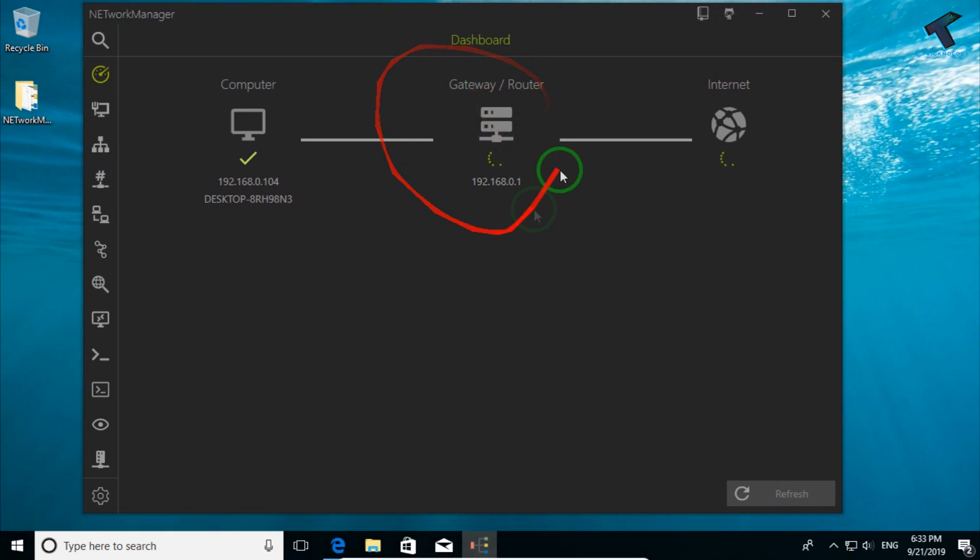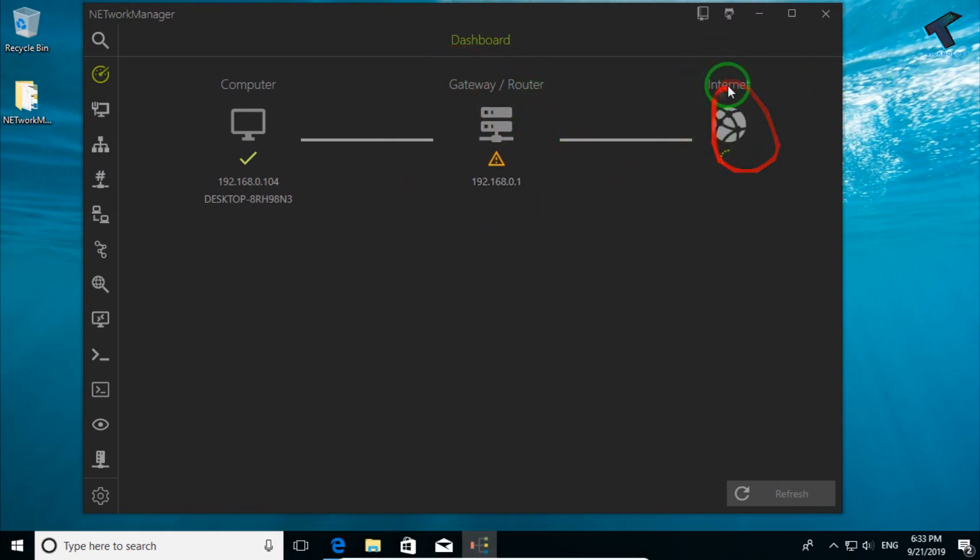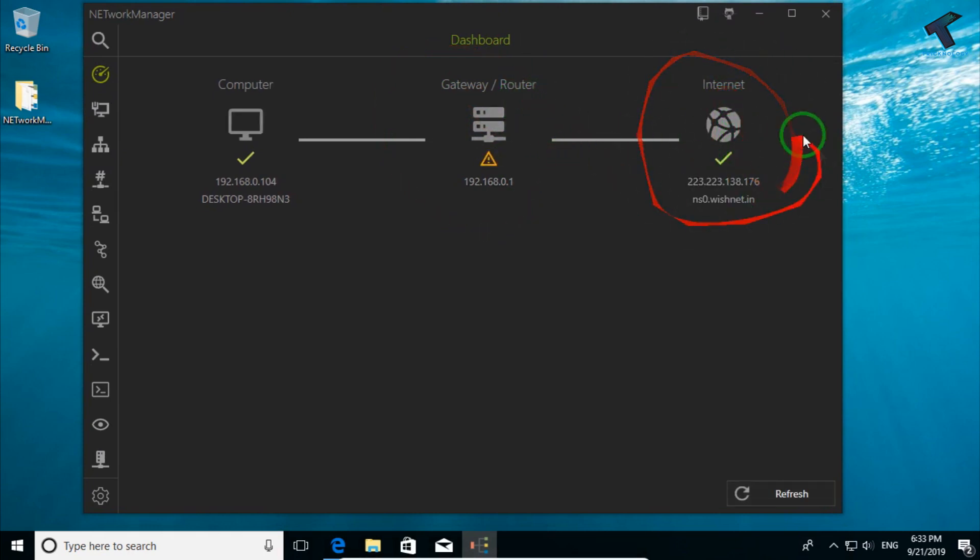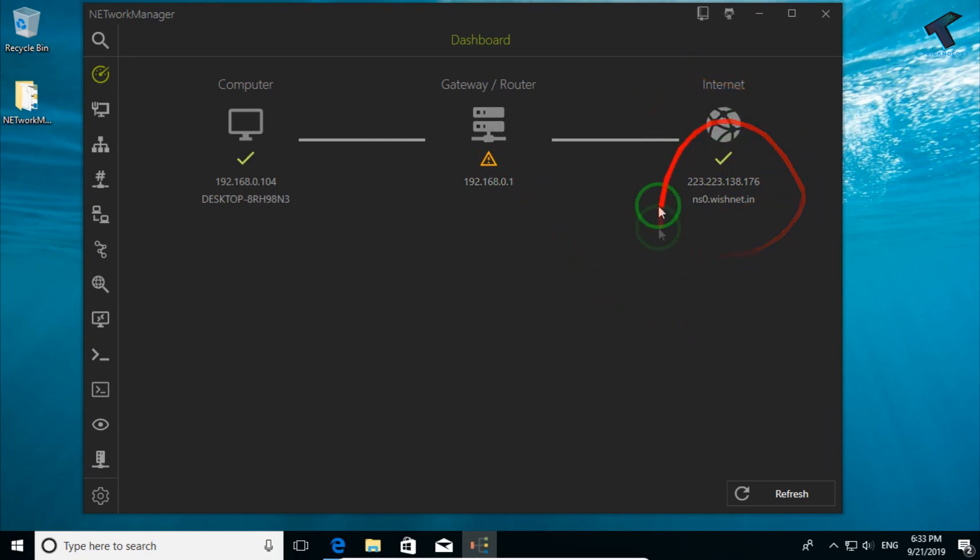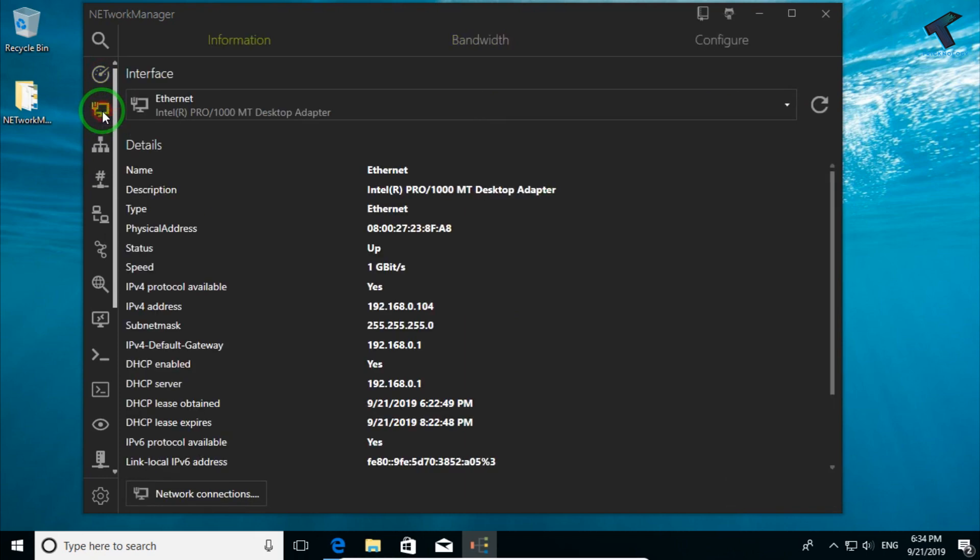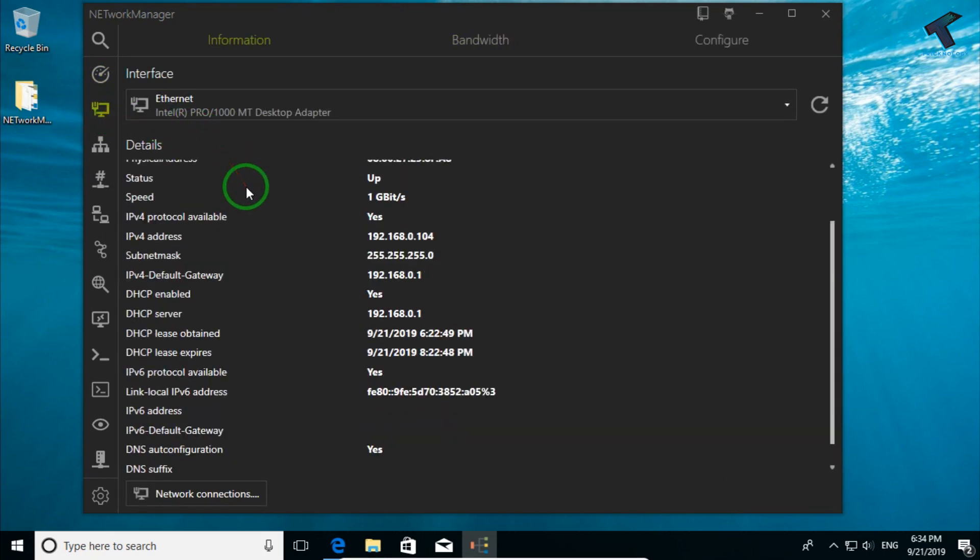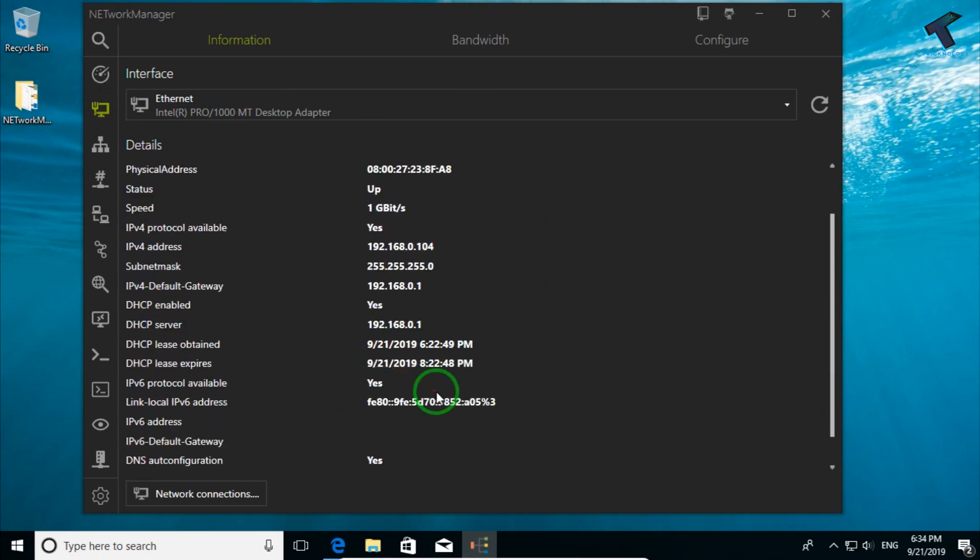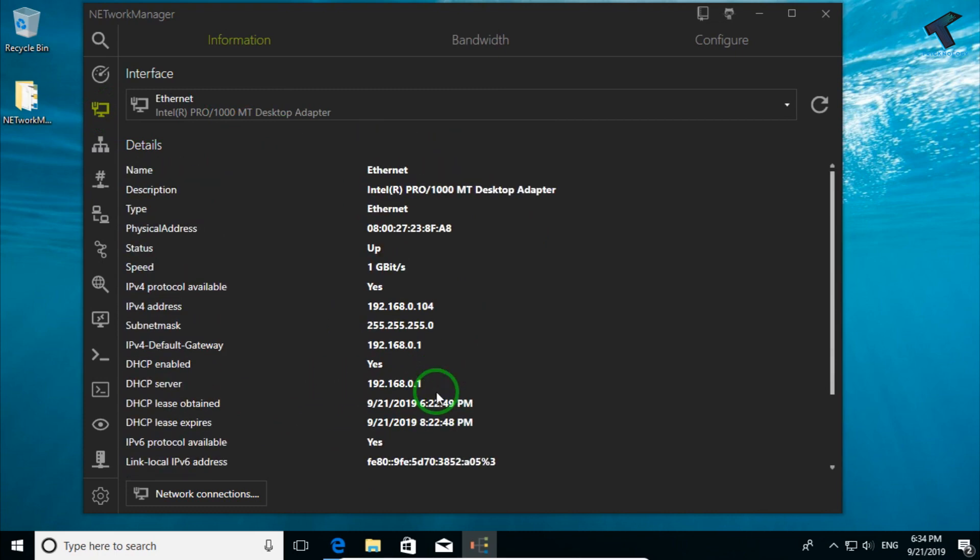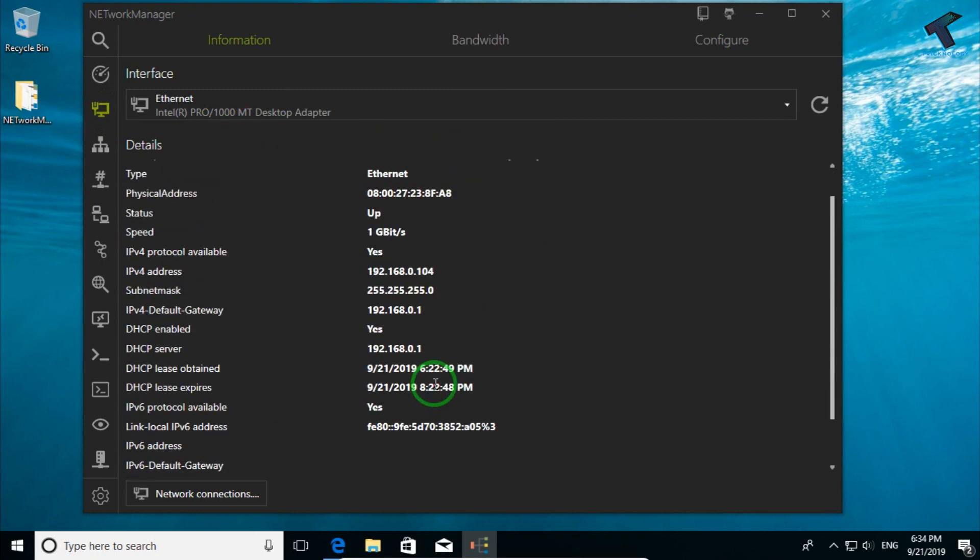After that it will scan your gateway and your internet IP which you are connected through outside of your network. As you can see, in my case my gateway is 192.168.0.1 and the public IP is this one. After that, click on this network interface button on the left side and you will get all your LAN card details like IP address, MAC address, whatever you have.